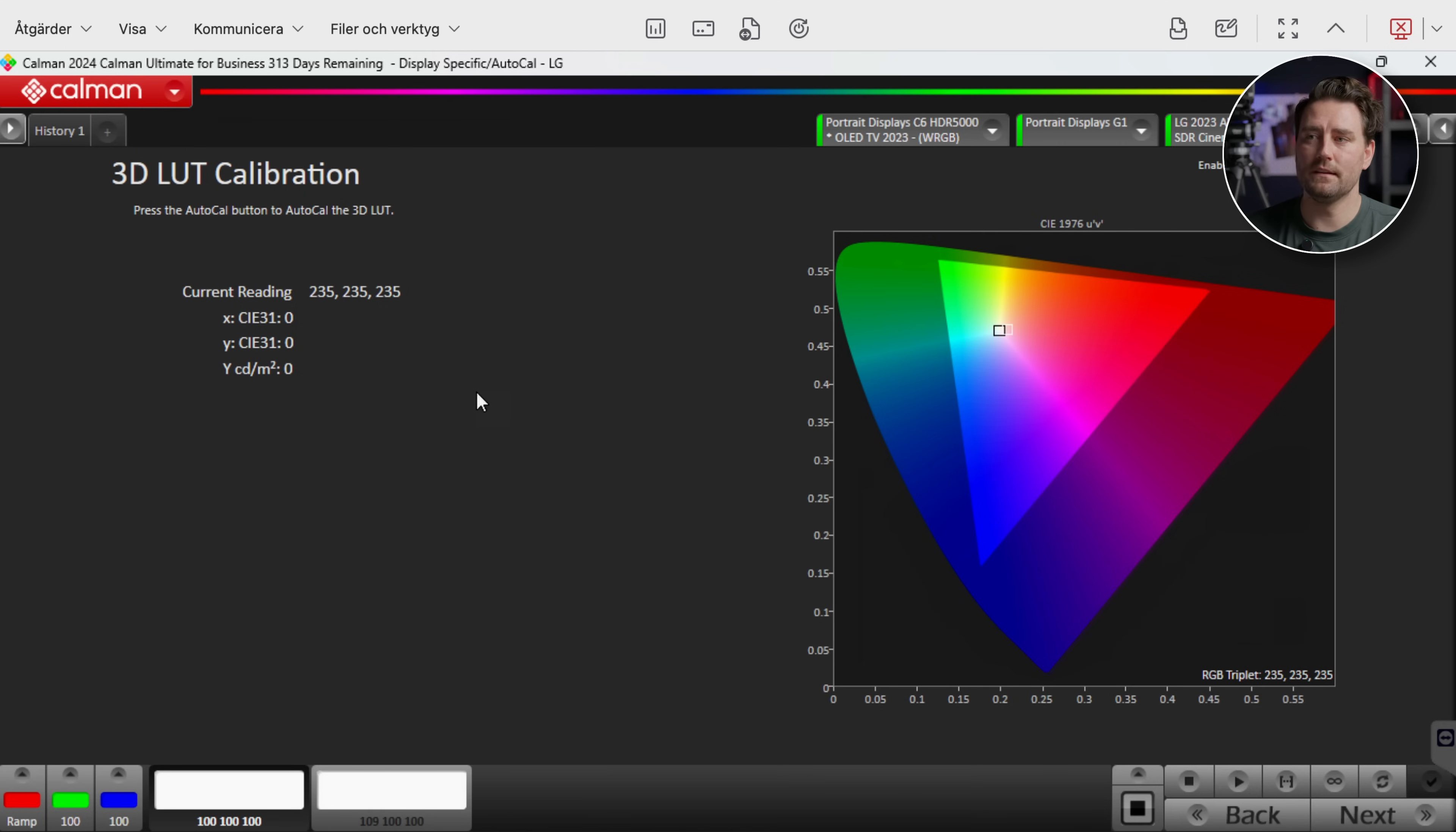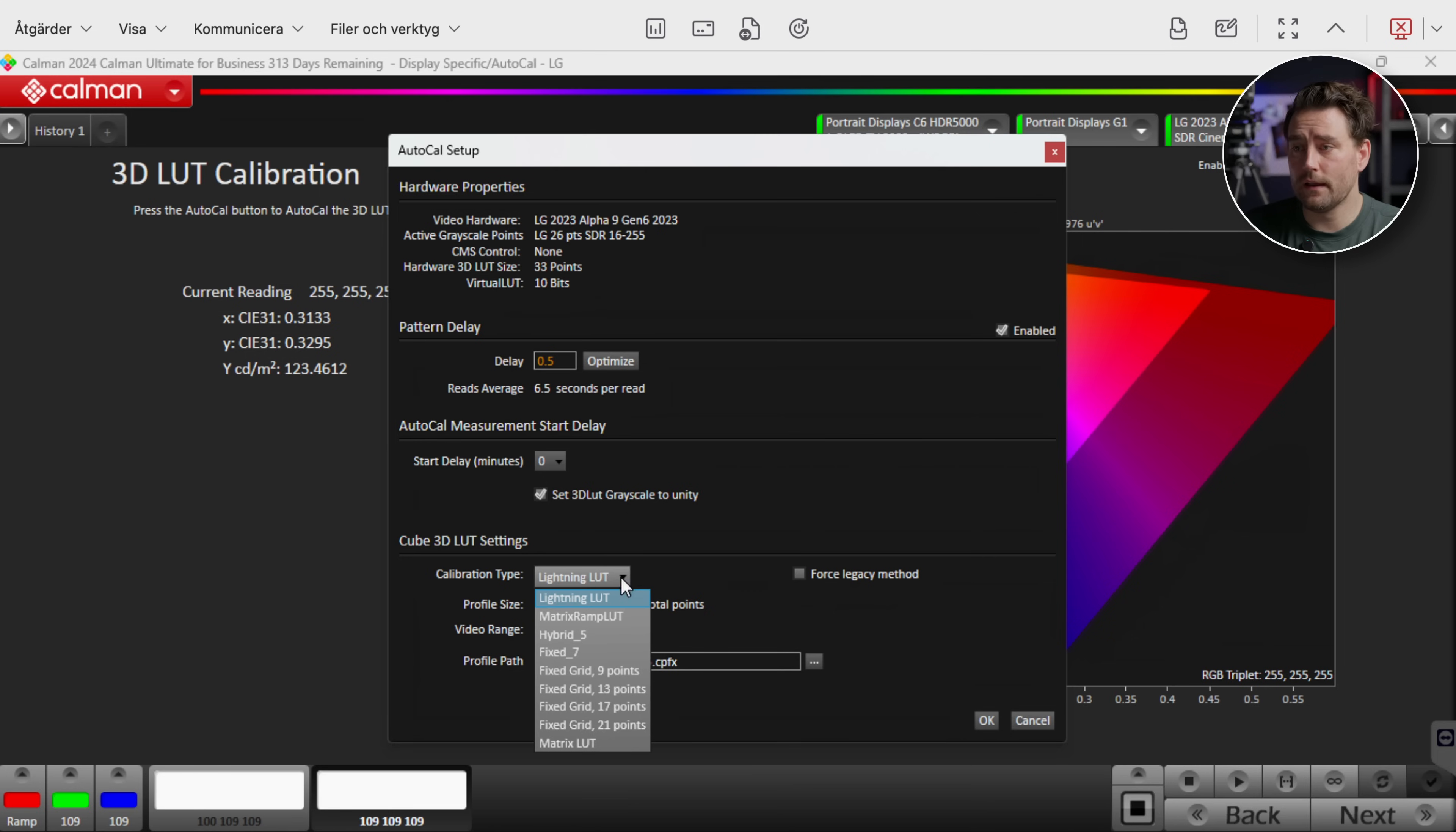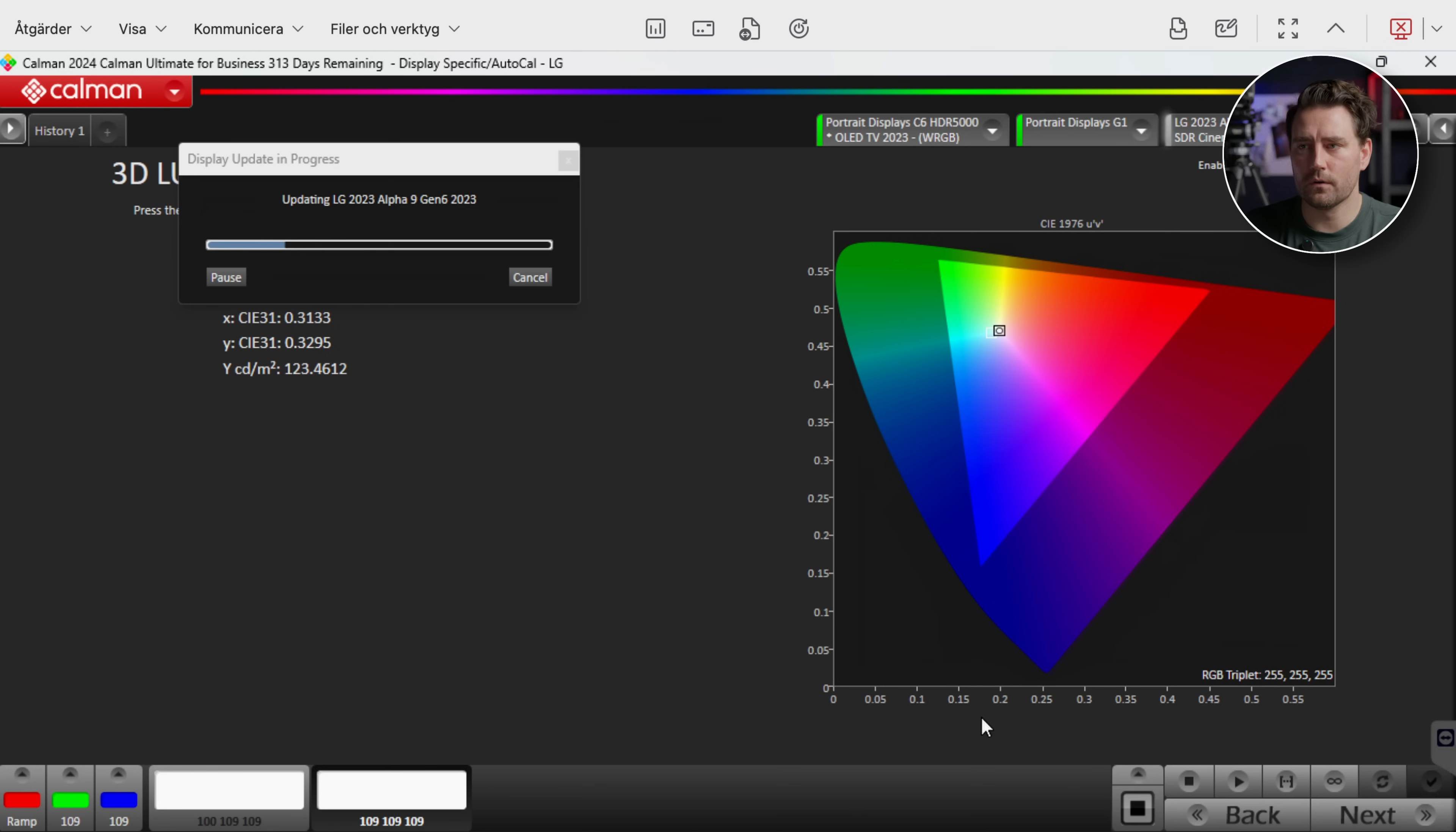And here we're gonna calibrate the color so that they will fall into the right area. Push AutoCal here as well. And then we're gonna be prompted to set what we want here. And here we get different ways of doing the calibration. We can do a lightning LUT, we can have matrix, fixed grid. And all of these will give you of course fixed grid 21 points. That's gonna be a lot of read points. But let's go with the lightning LUT because I've noticed that it's actually perfect.